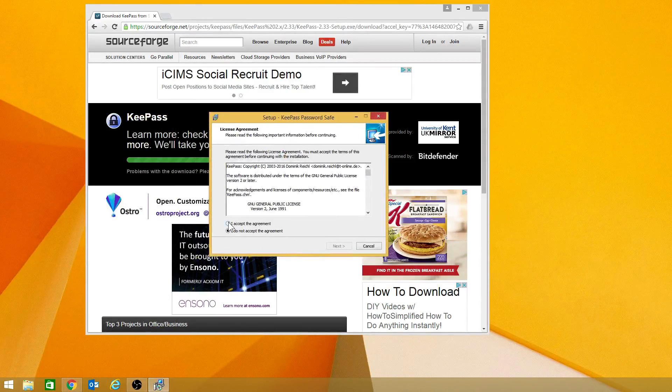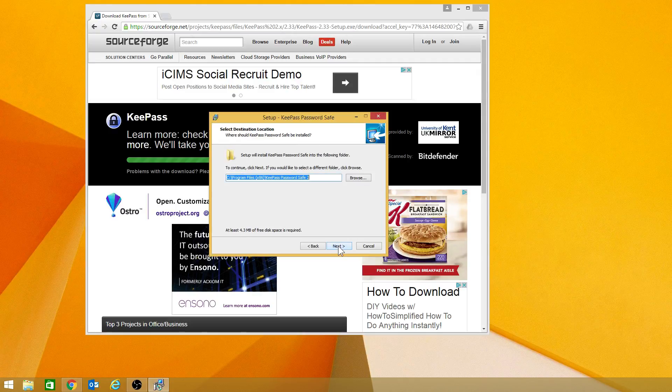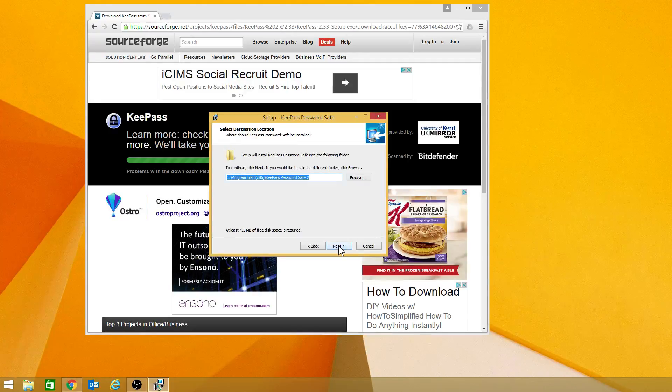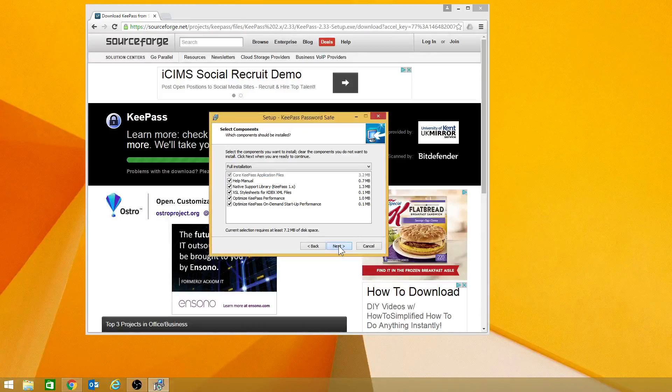And then I'm going to accept the agreement. It's going to say where it's going to install it. I would recommend keeping it in the default.